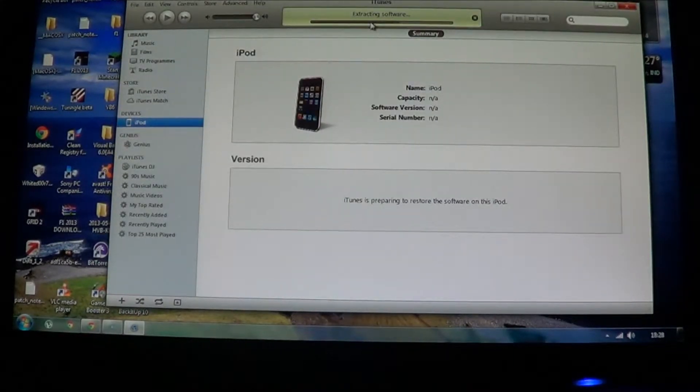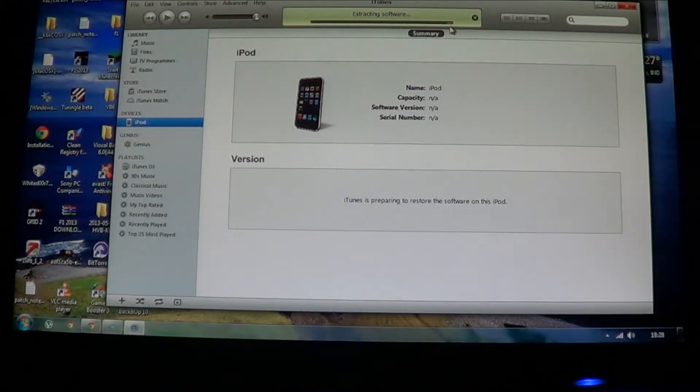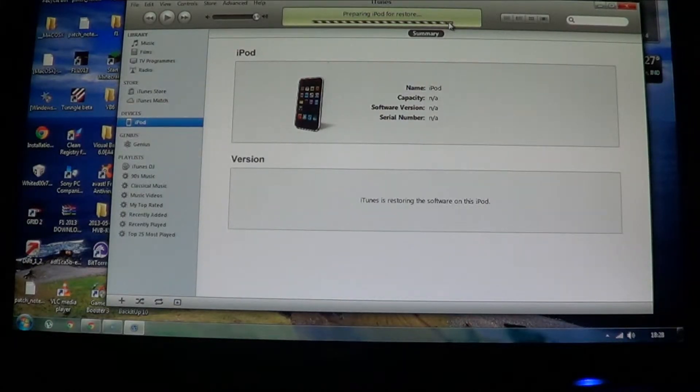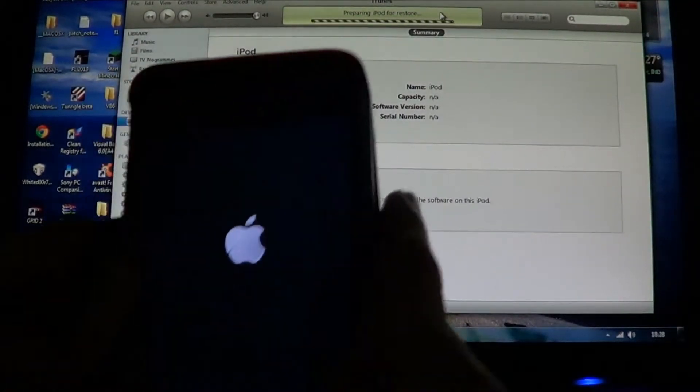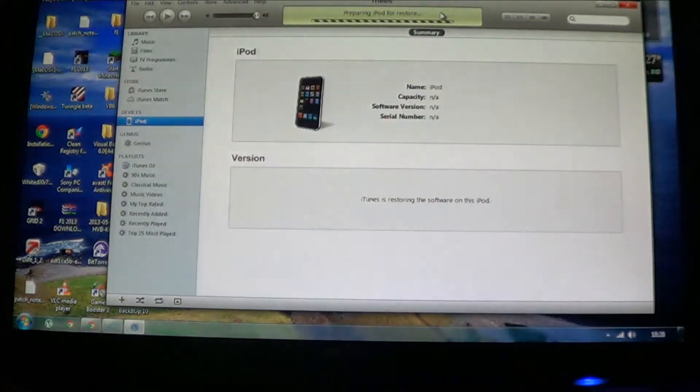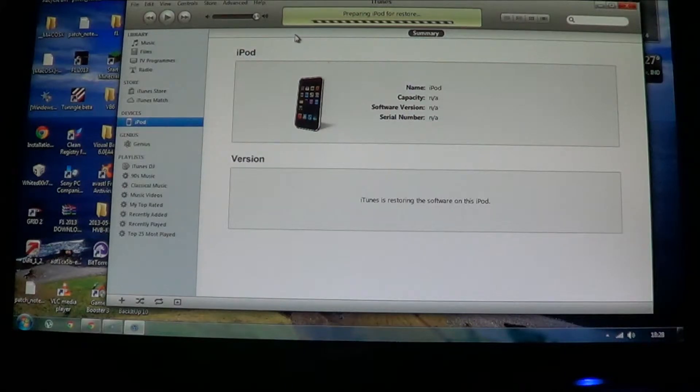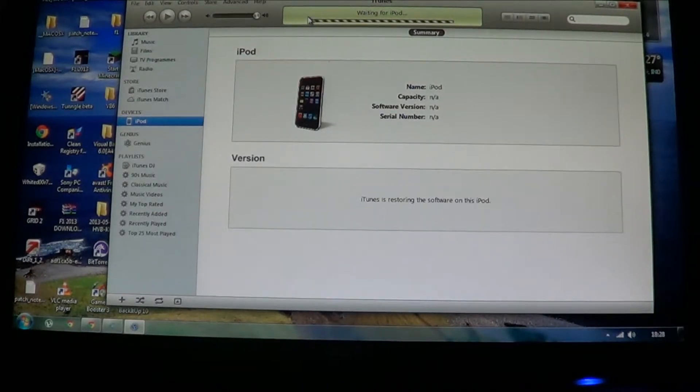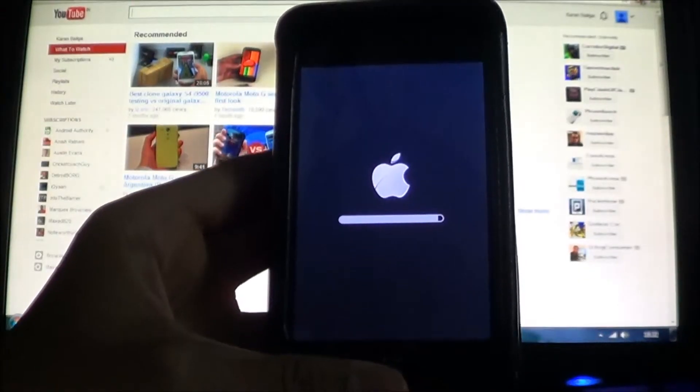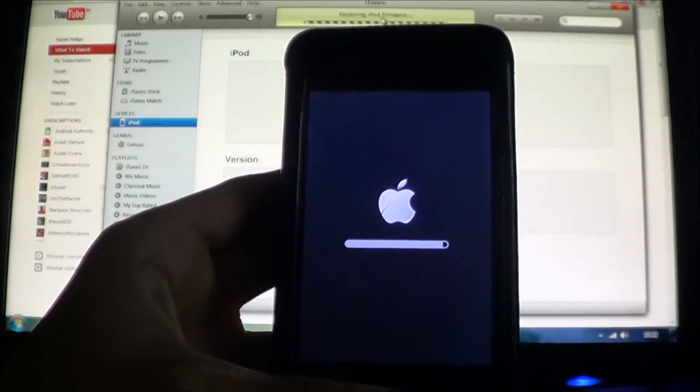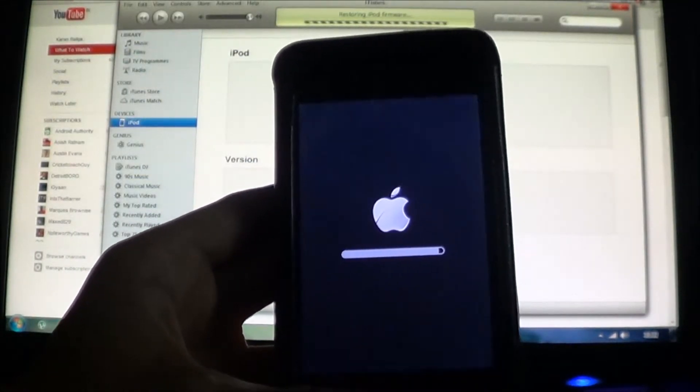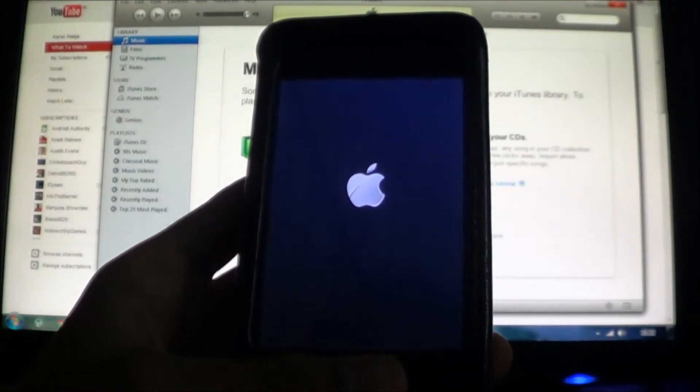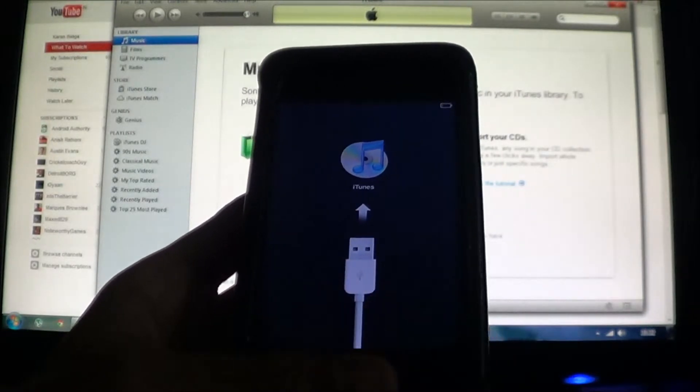Now that's about it. It's just going to extract, as you're seeing here. Now my iPod screen has turned white, and now the Apple icon has come on. Now it's just about completed here, just saying restoring iPod firmware. As you can see, it's just restarting.